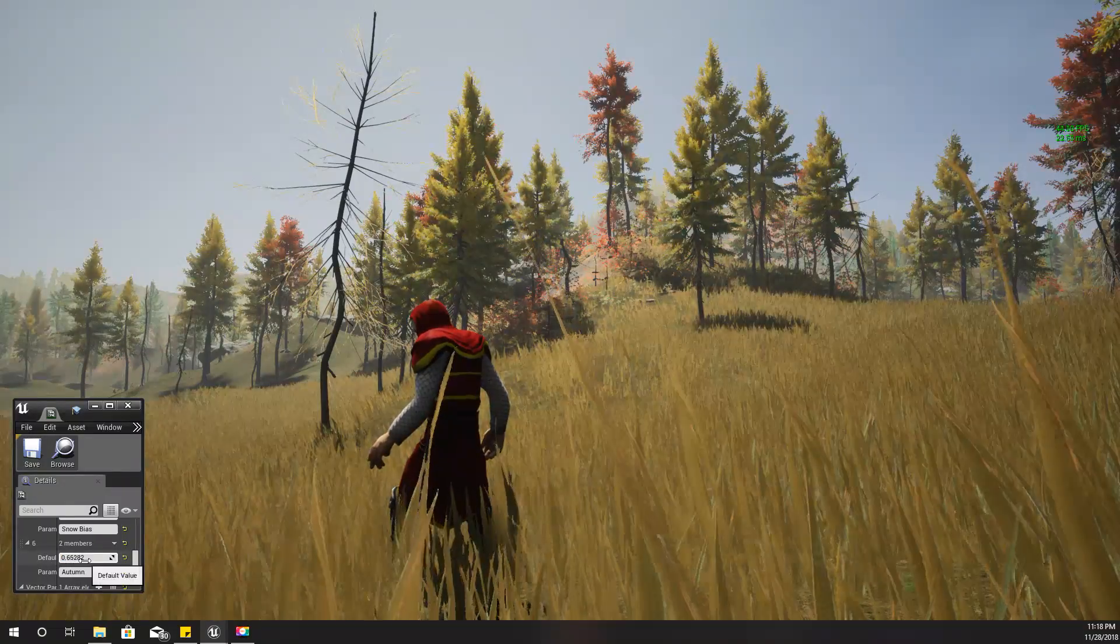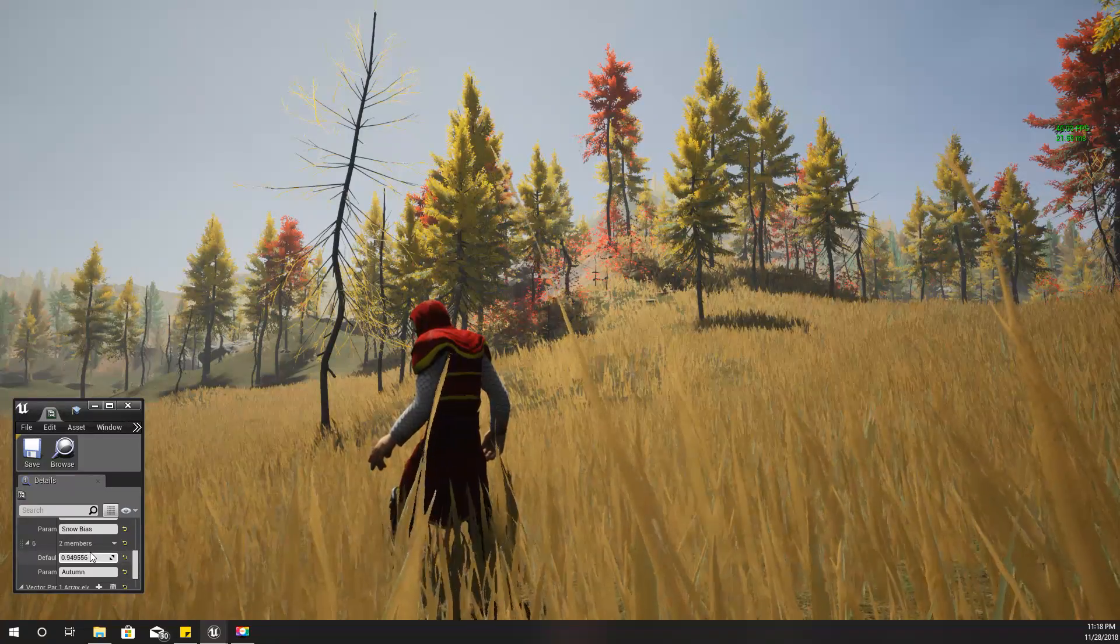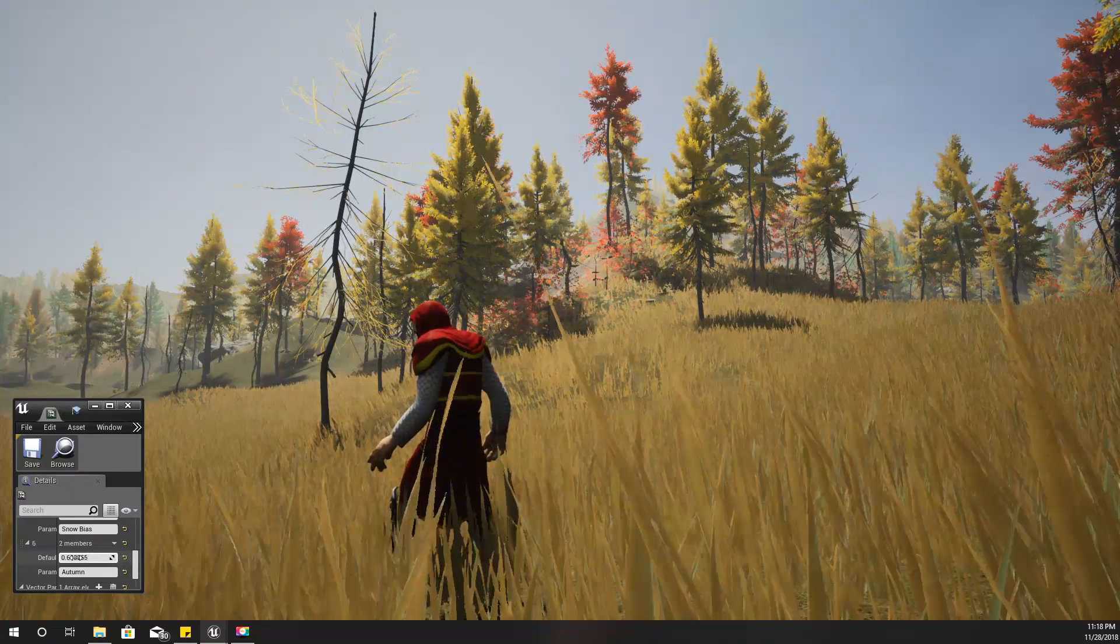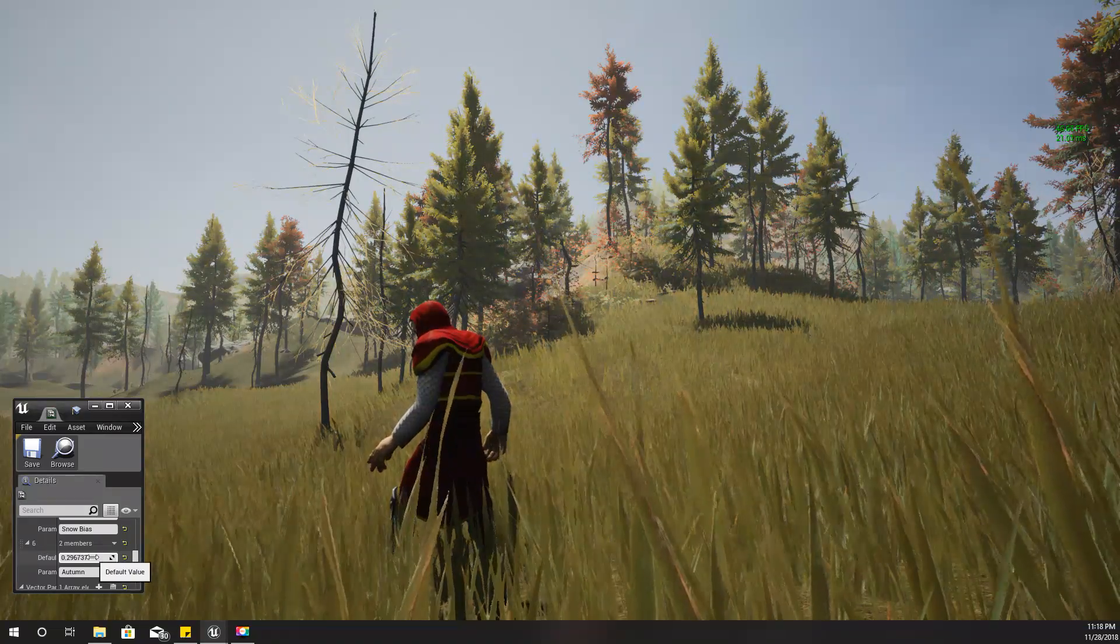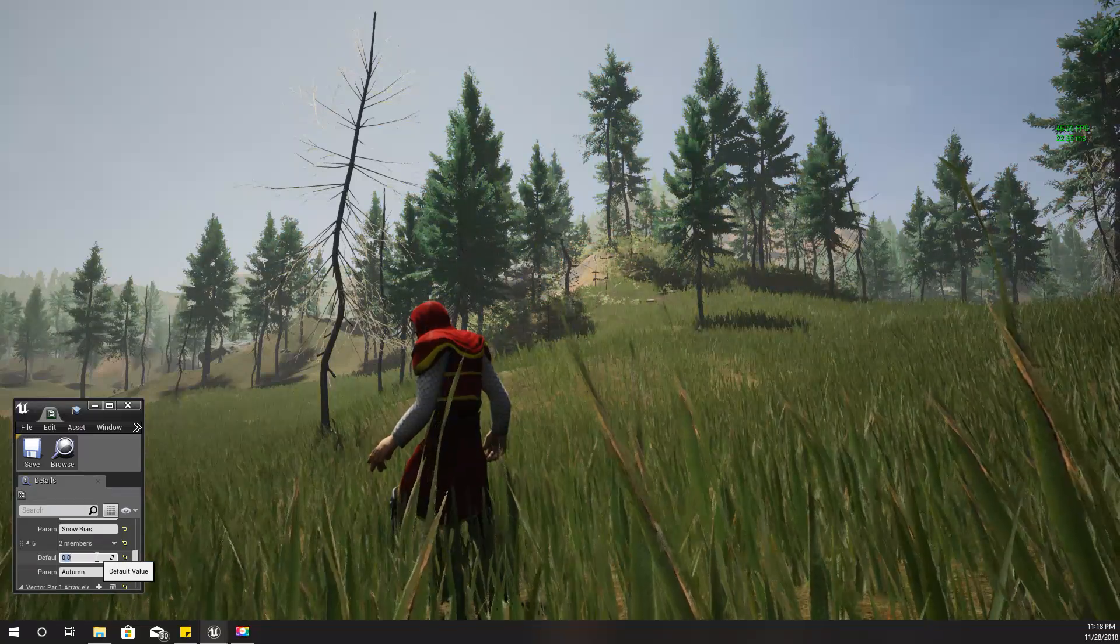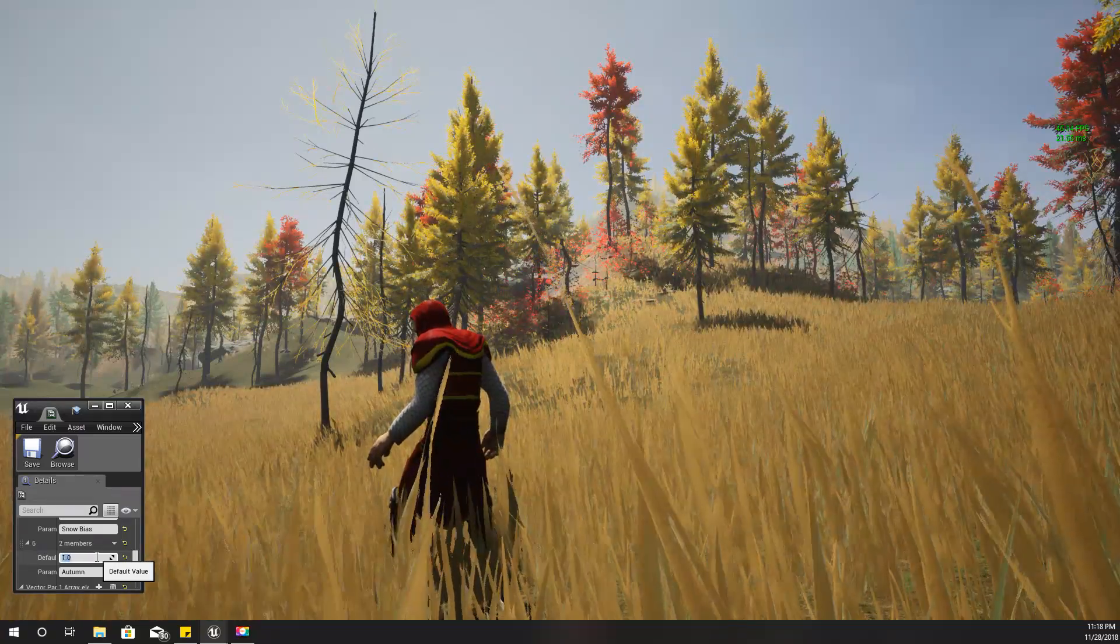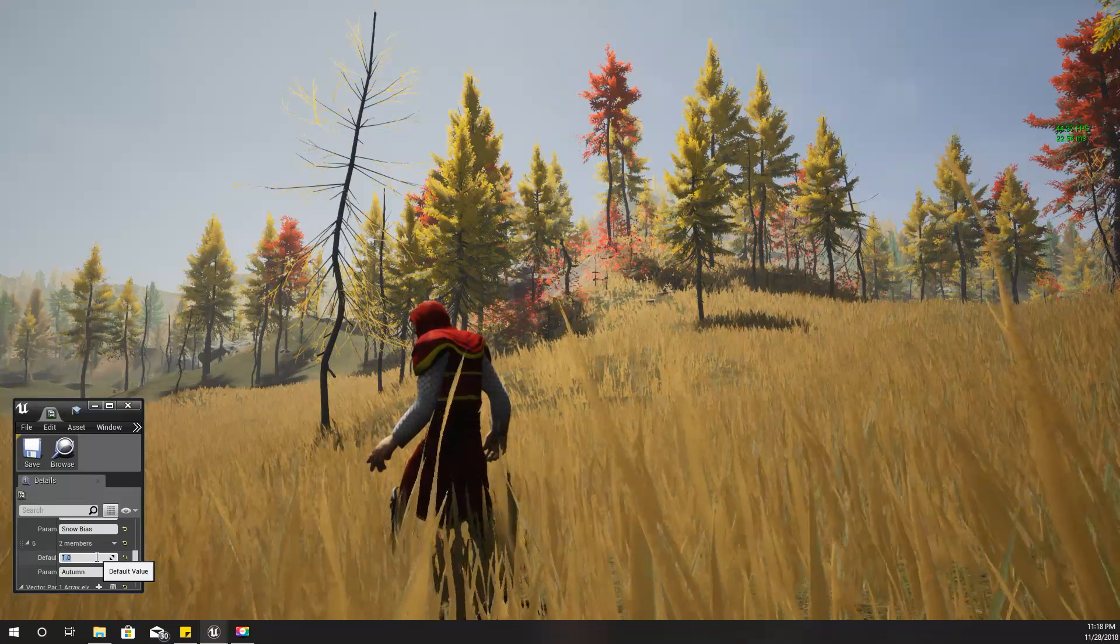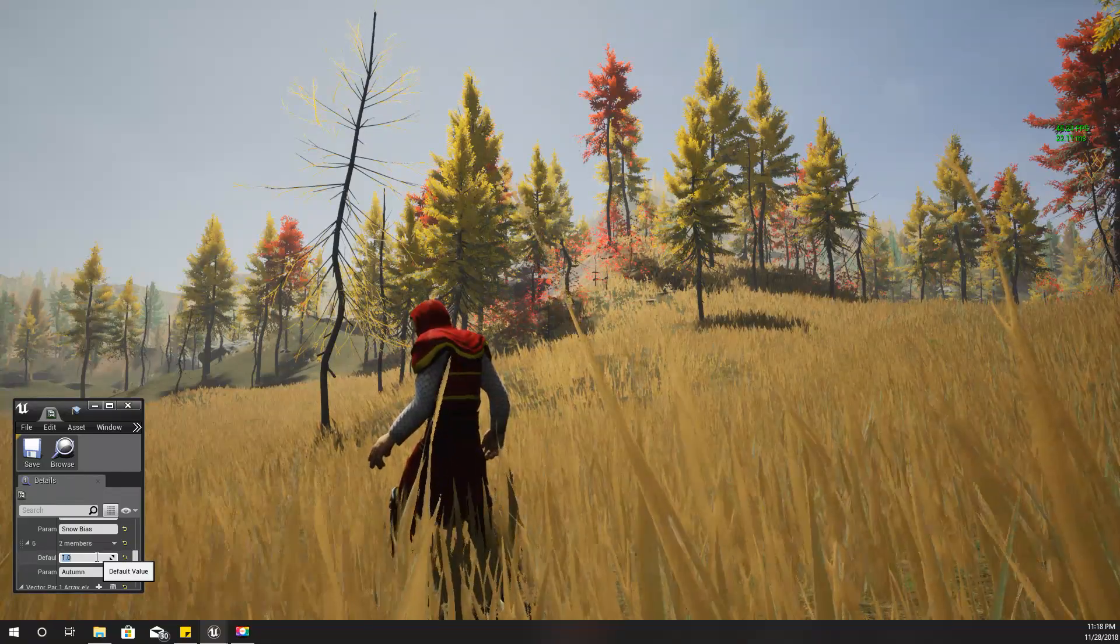The whole world becomes like autumn. When zero, it's green; when one, it's like this—completely dynamic and can be changed in the runtime of the game.